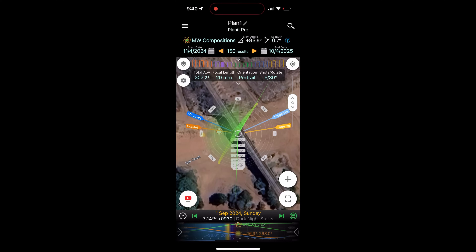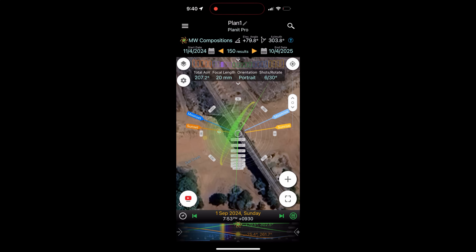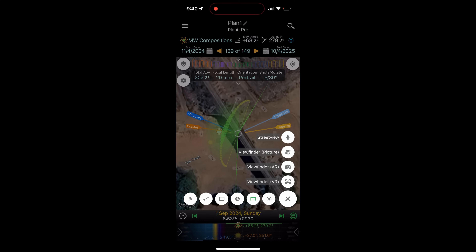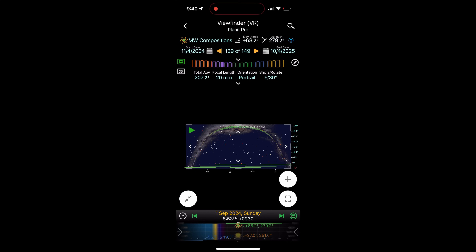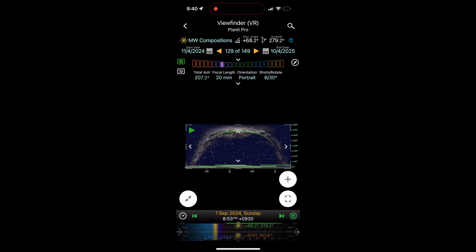This is the Planet Pro app — one of my favorite apps to track where the Milky Way is going to be at any one time. You can put your date and time in and see what the Milky Way is going to be doing when you plan to go out. It tells you when the sun's going to set, when the moon's going to set, and what kind of moon it's going to be. You can also look at the VR view, which gives you an indication of what the Milky Way is going to look like at the focal length you have set.